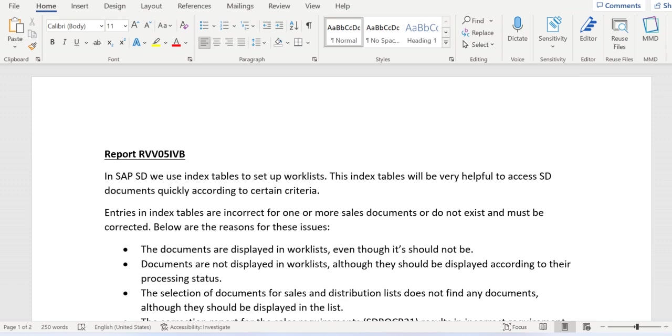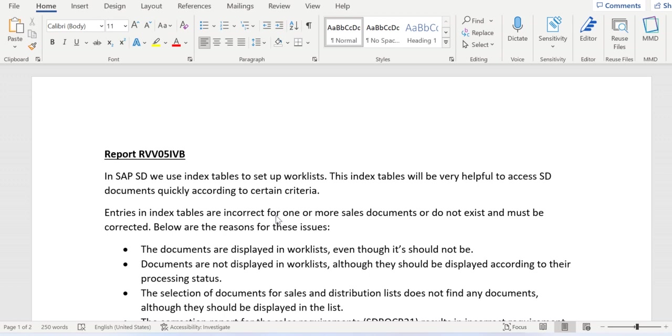Hello everyone, today we're going to discuss one of the important SAP standard reports, RVV05IVB. This is a report that we use regularly in our day-to-day work. Before I explain the purpose of this report...